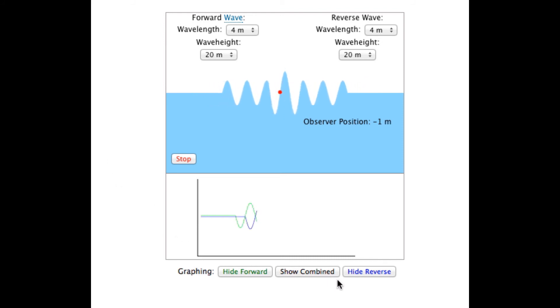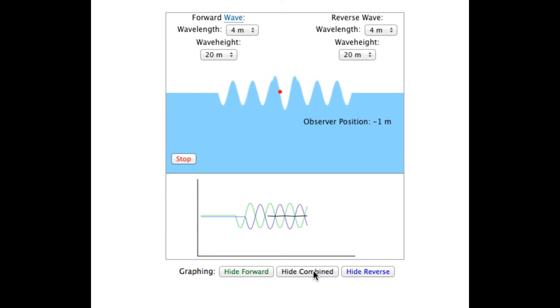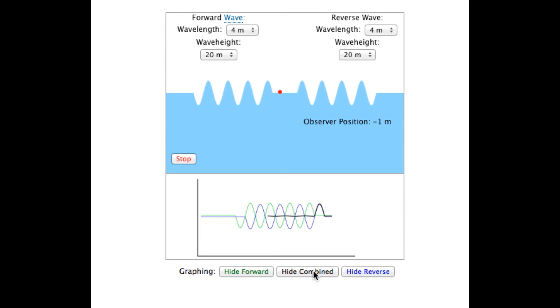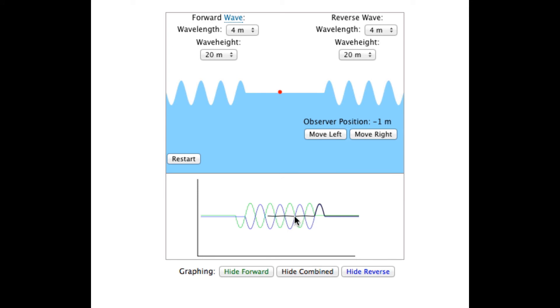This destructive interference causes the observer to not move as the two waves pass the spot occupied by the observer. You can see that the waves are completely out of phase, which results in a net motion of zero for the observer.